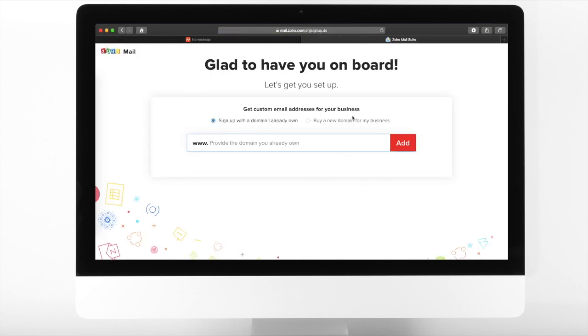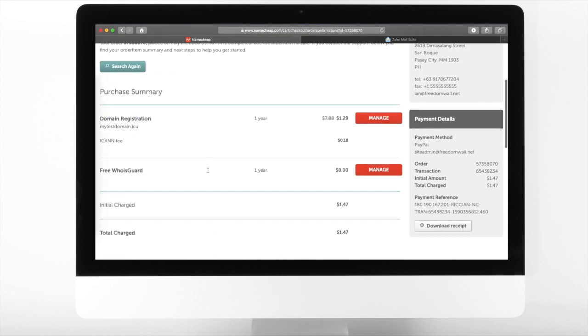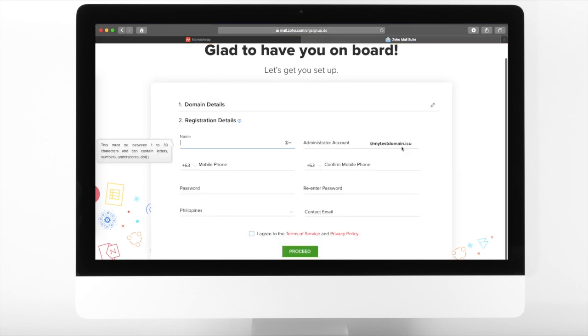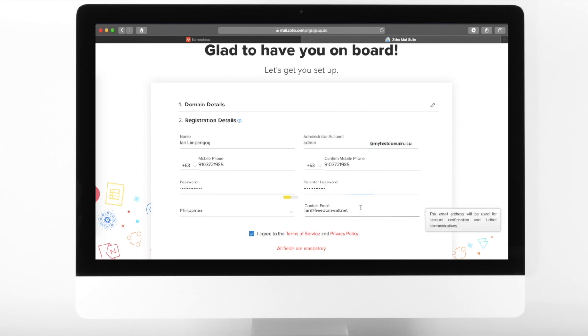Provide the domain of your business. For this example, let us use mytestdomain.icu which we just registered from Namecheap. Click Add and then provide your account name, admin email, cell phone number, password, country of residence and other email address. Click Proceed.